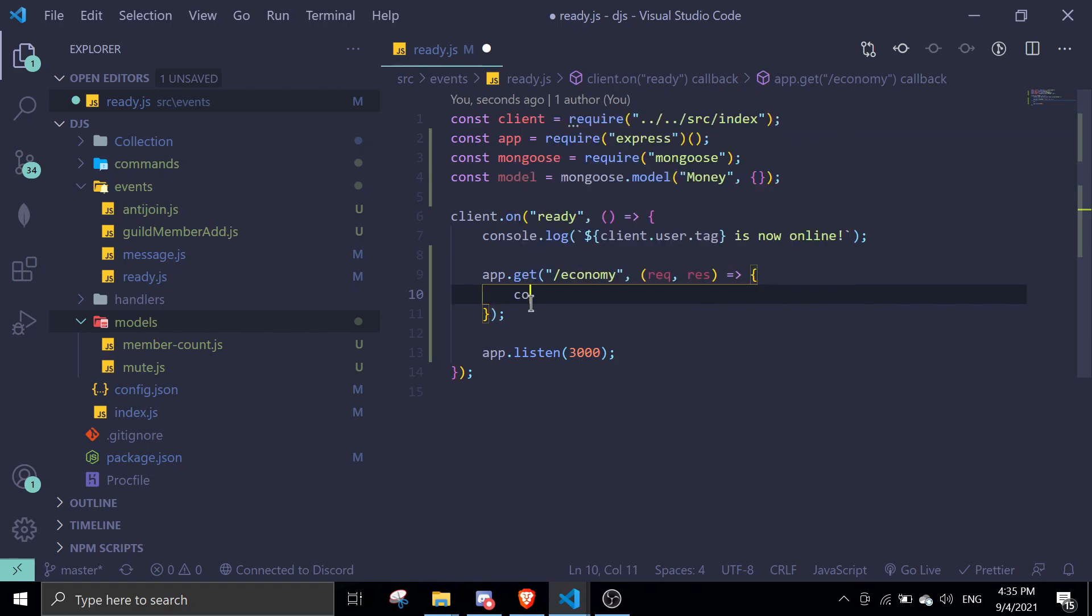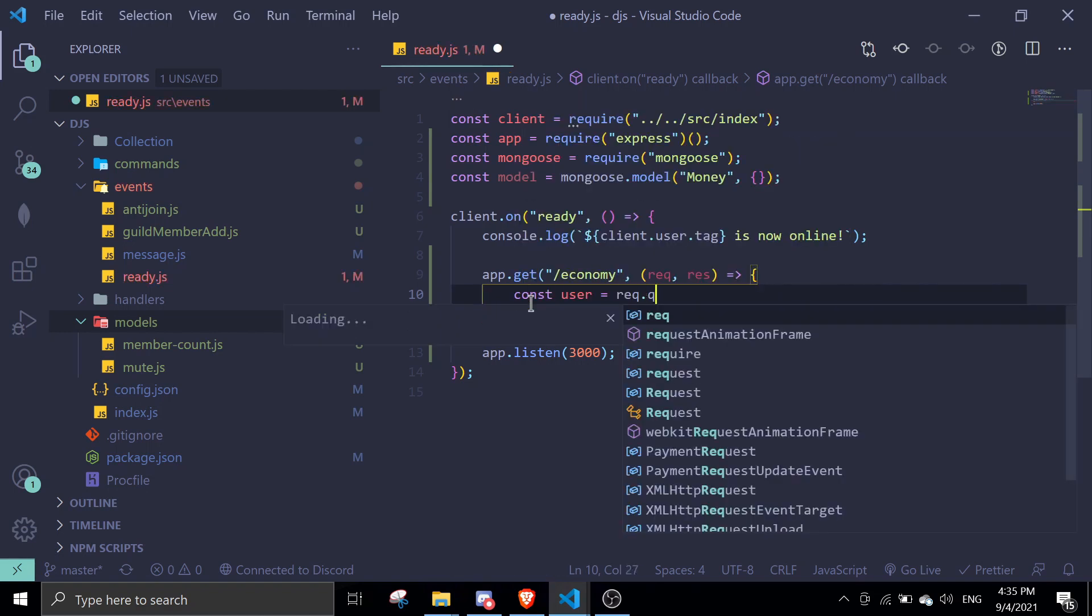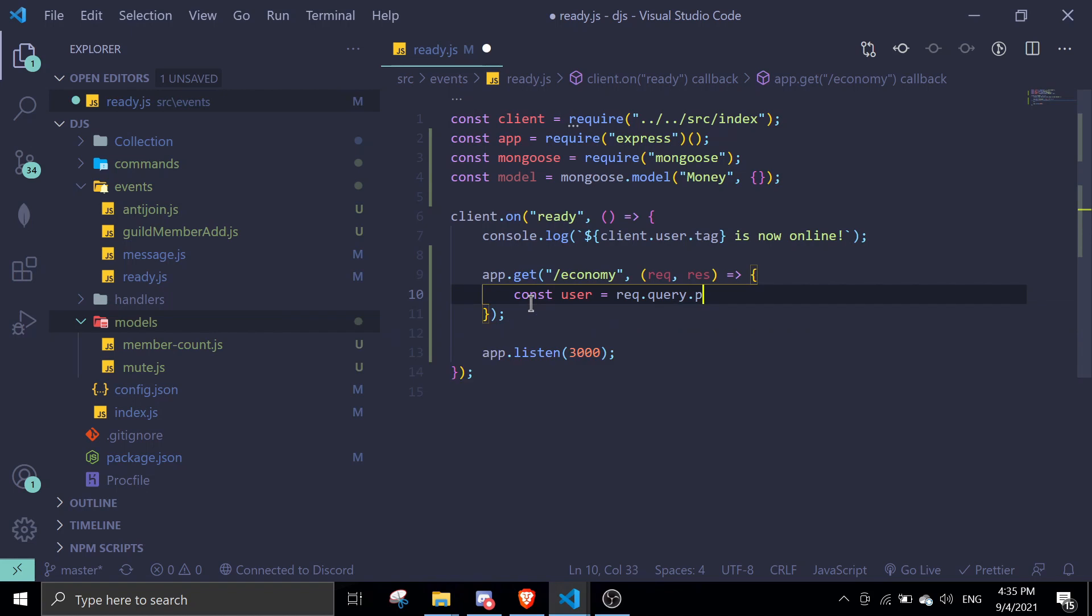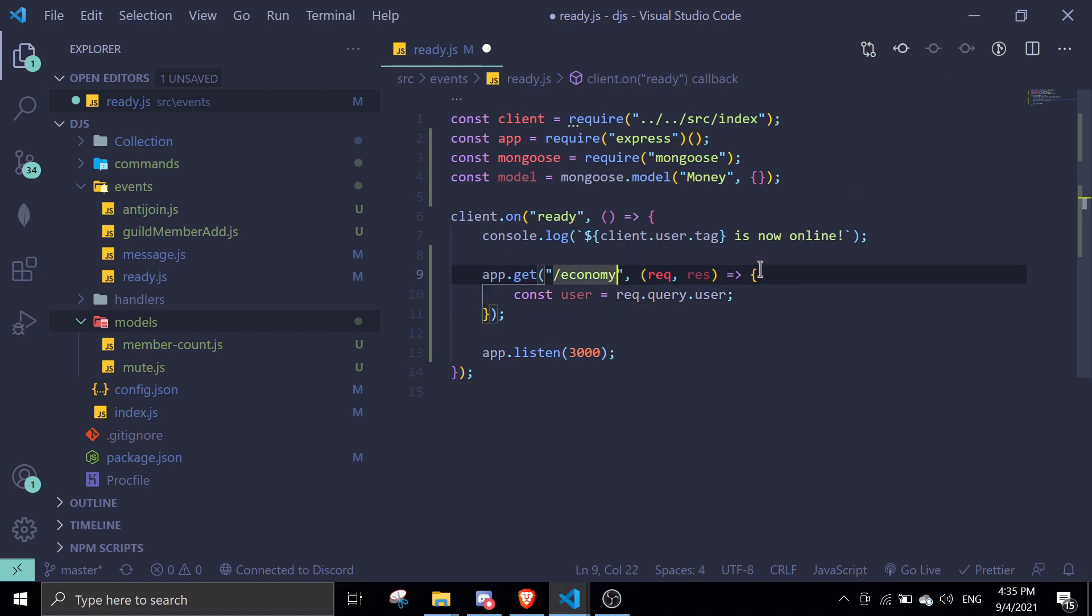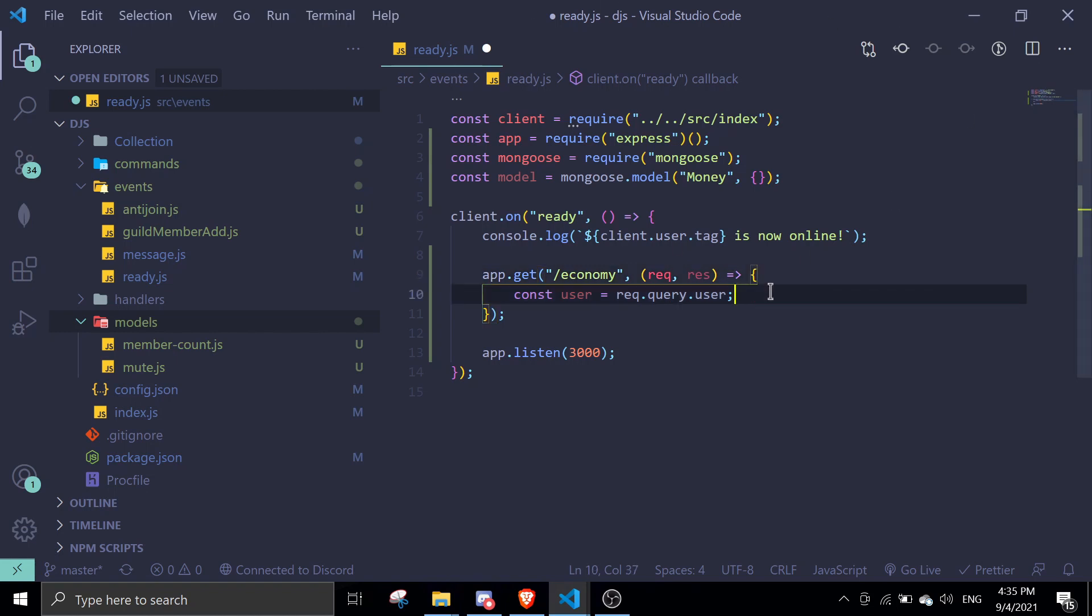Const user equals req.query.user. We're not going to use params, we're going to use queries because it looks way more cleaner. Const user equals req.query.user.